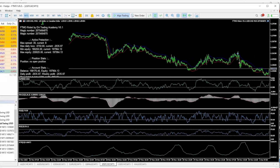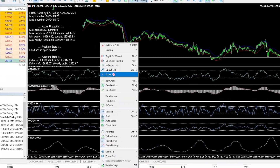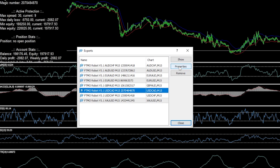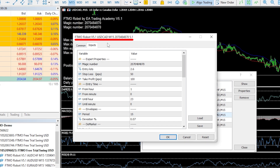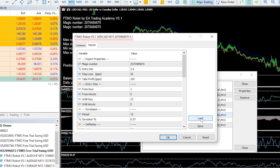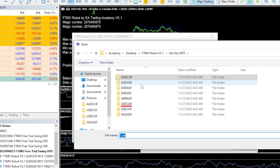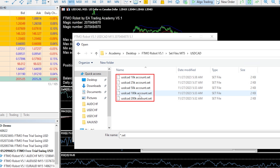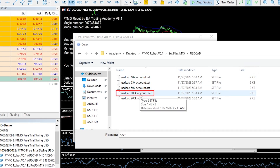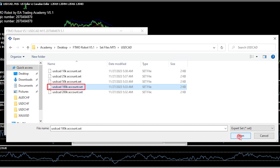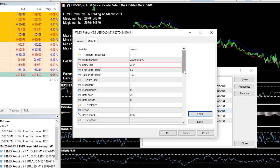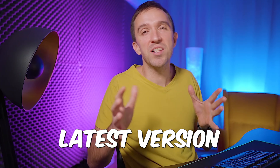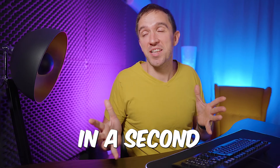Once you get the FTMO Expert Advisor, you can also use the set files that you will receive. For example, if you are trading the USDCAD Expert Advisor and click on load, you can select the set files according to the account size you will be trading. If you are trading a 100k account, just click on that and open it — it will load the entry lot and you will see the protections included with the latest version.